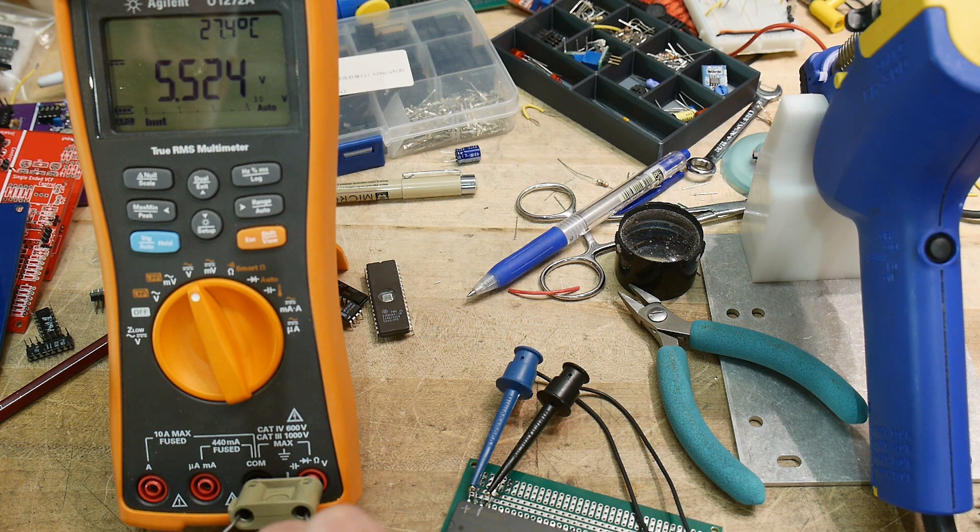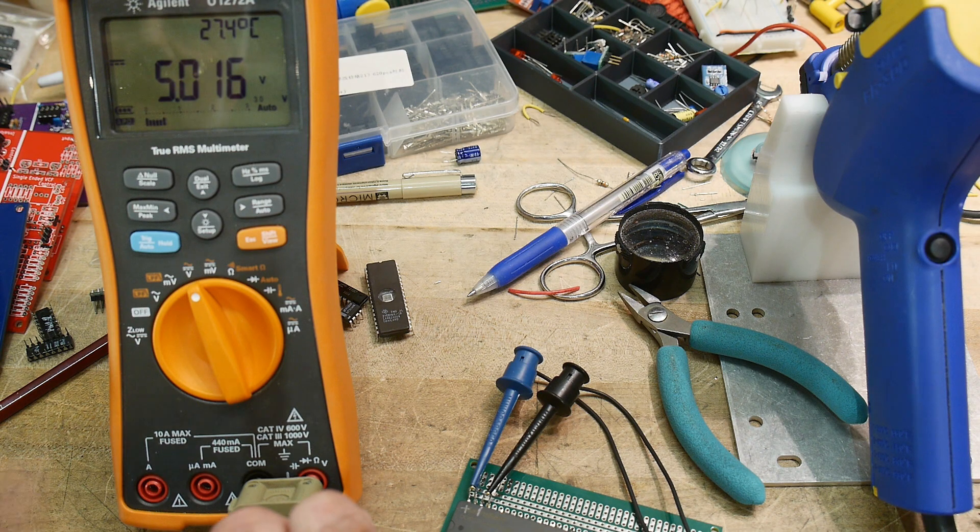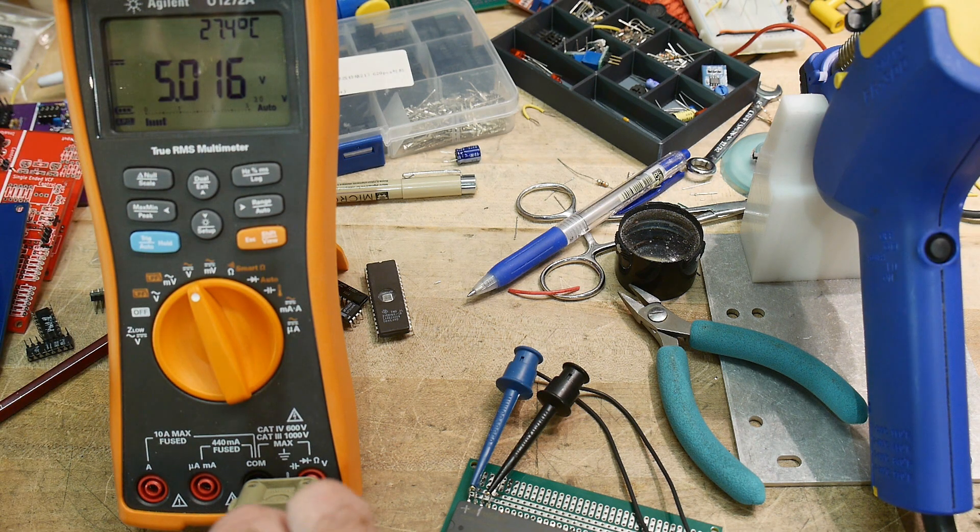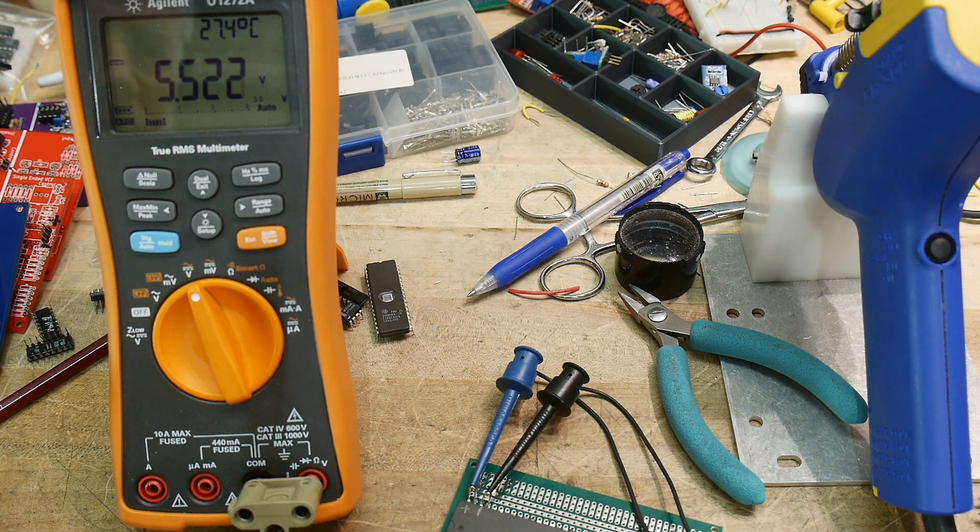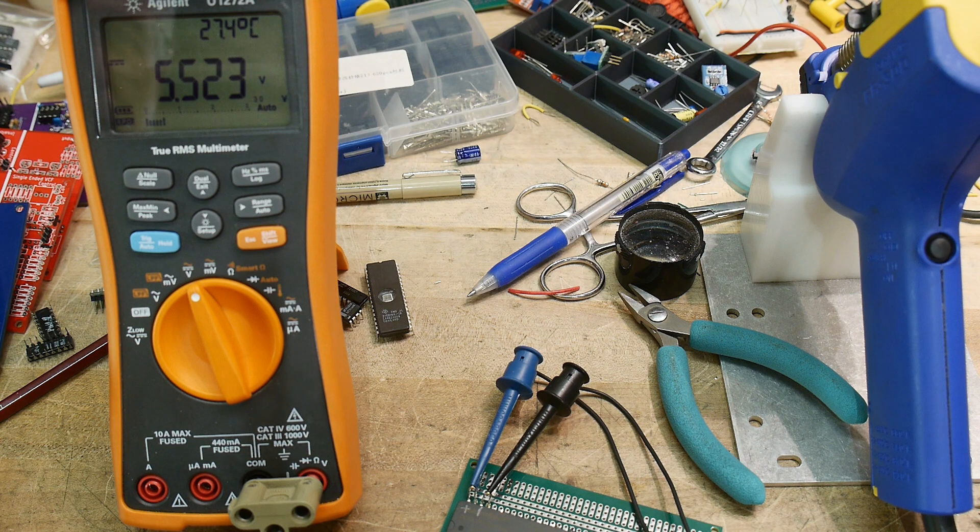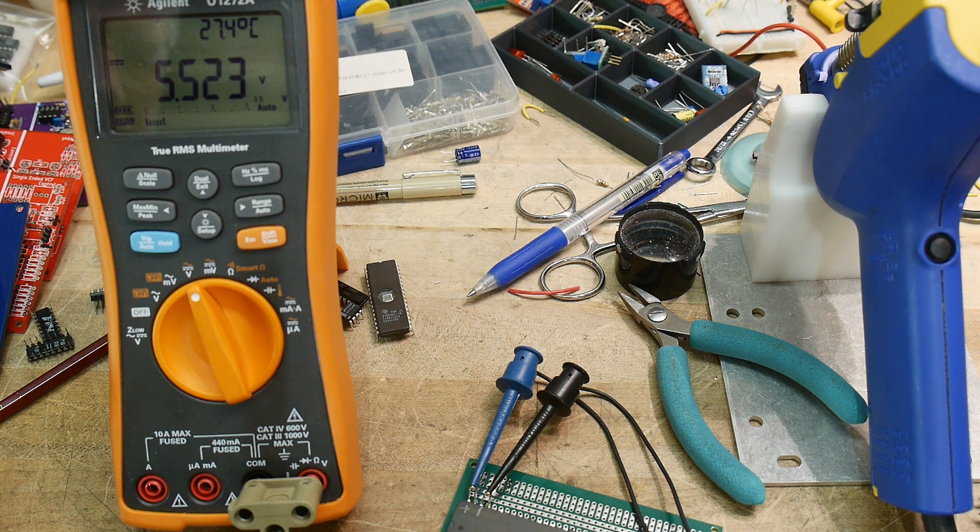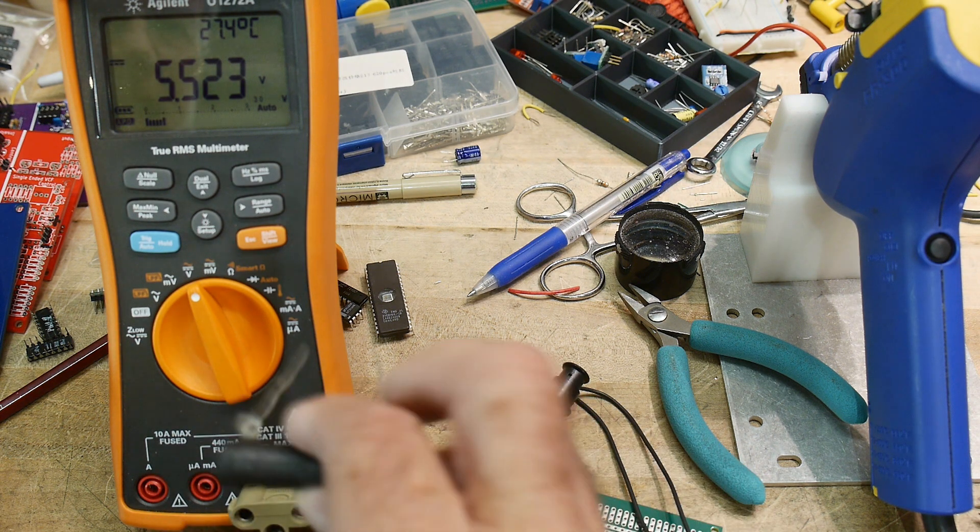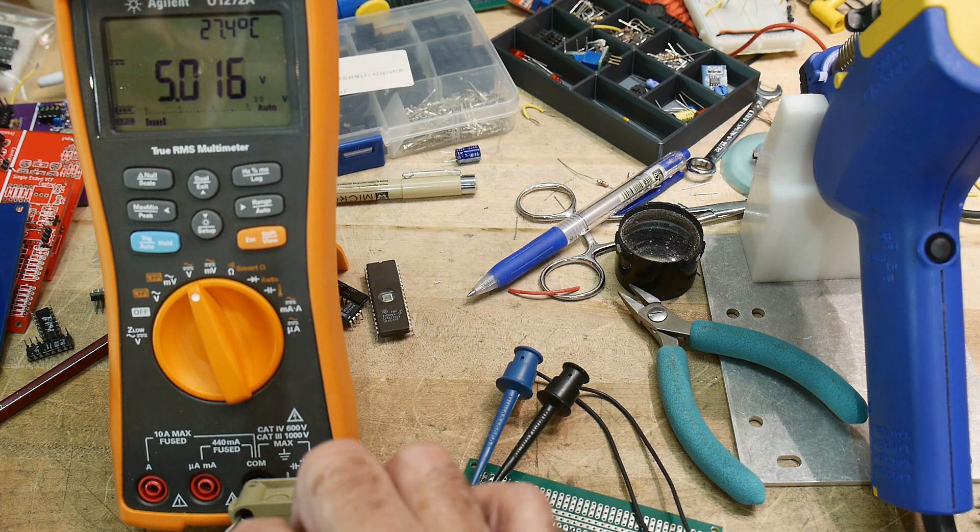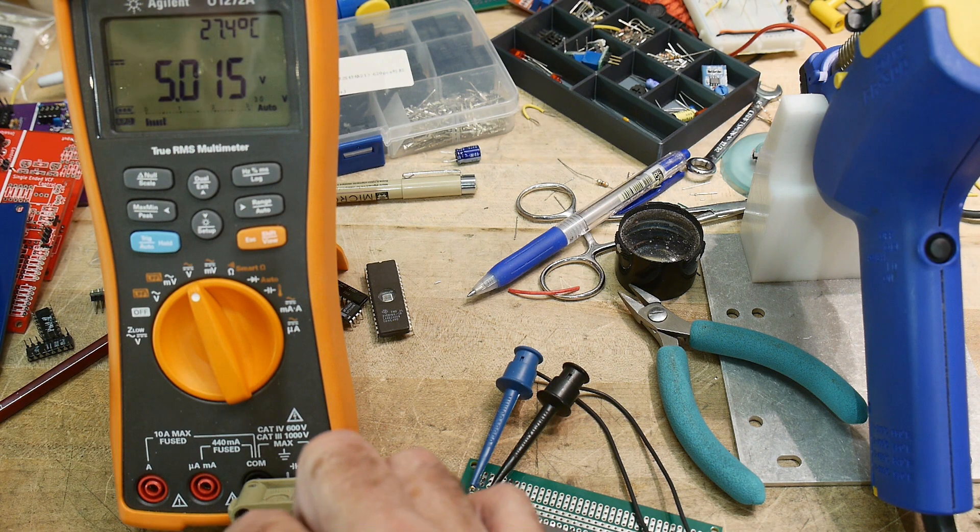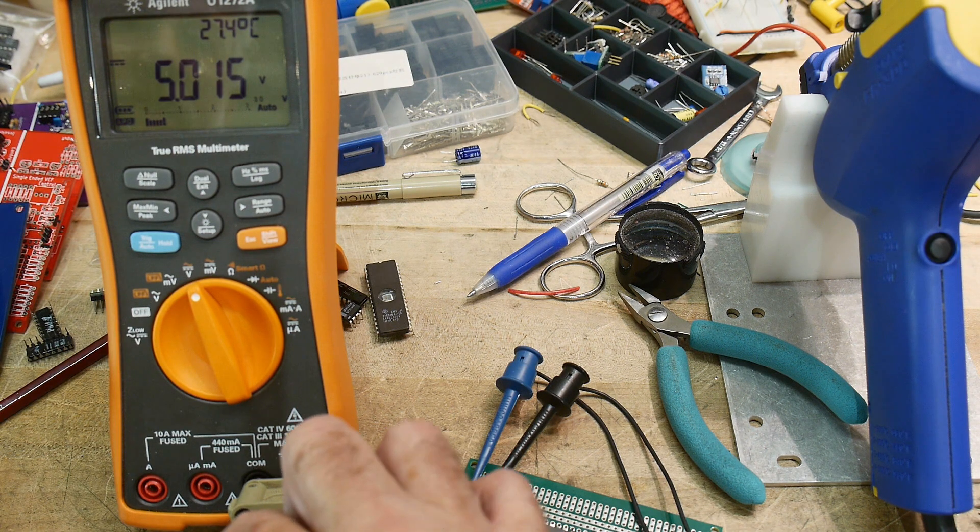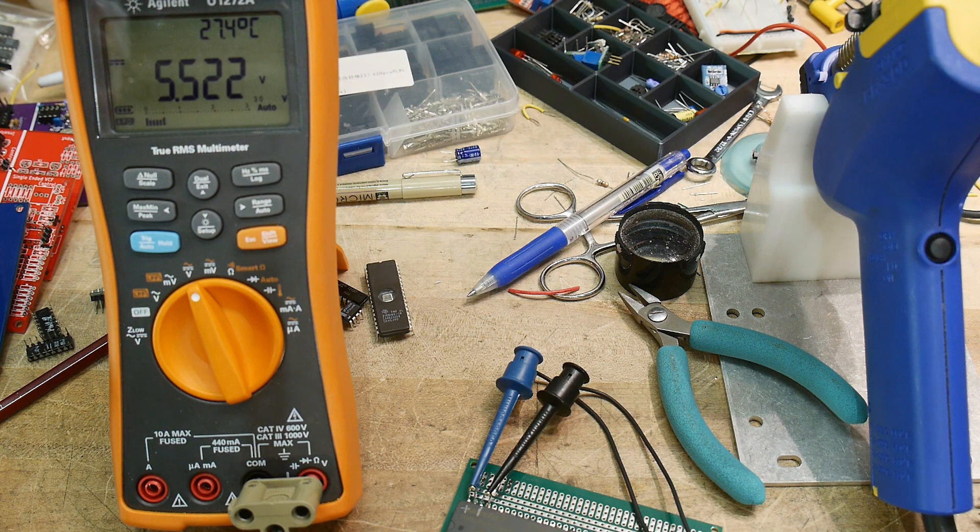I'm going to put a 20-ohm load on it, which would be closer to its 5-volt rating. I think I needed 10 ohms. Yeah, I needed about 8 ohms for it to be fully loaded, and I just grabbed a 20 here.